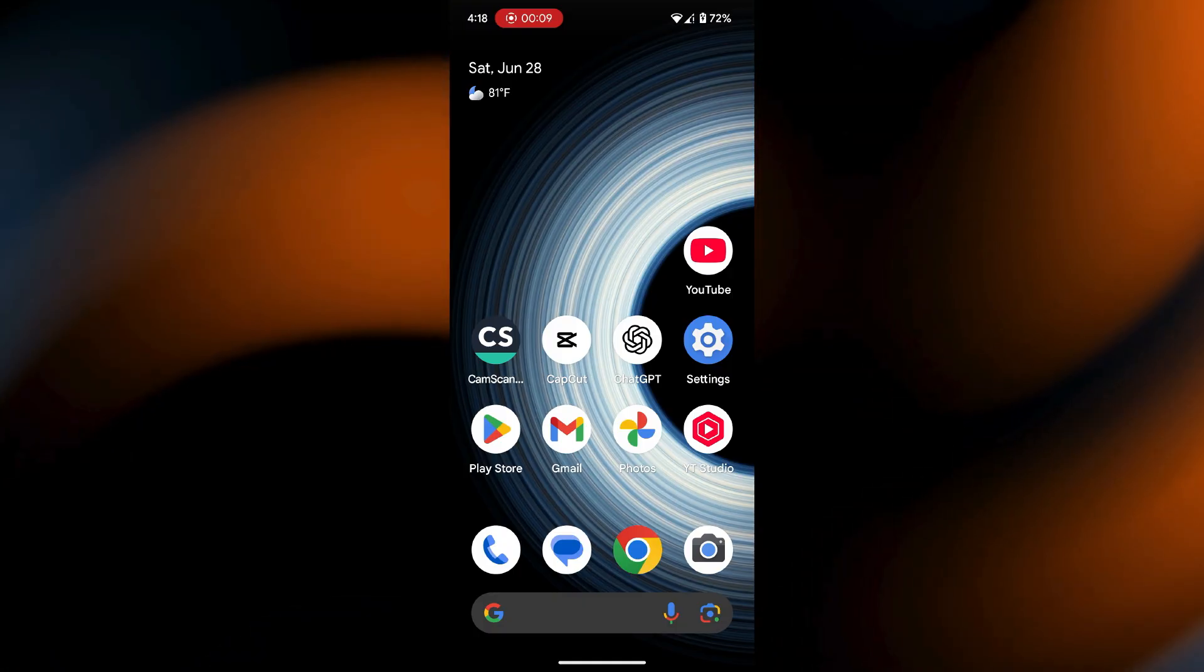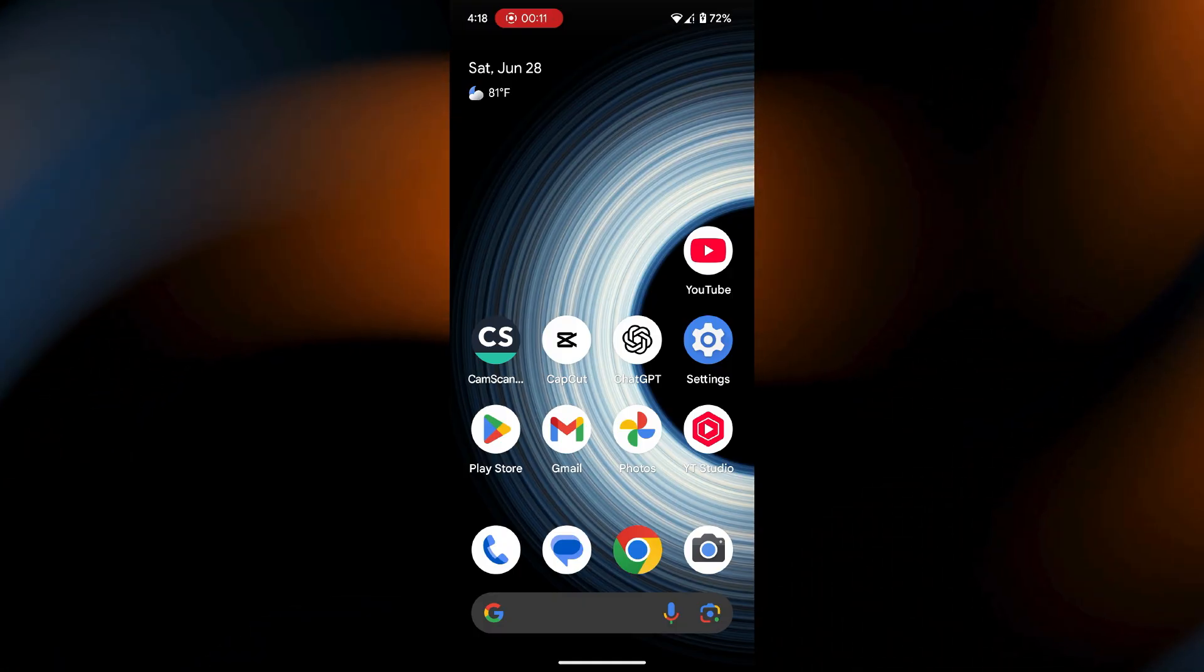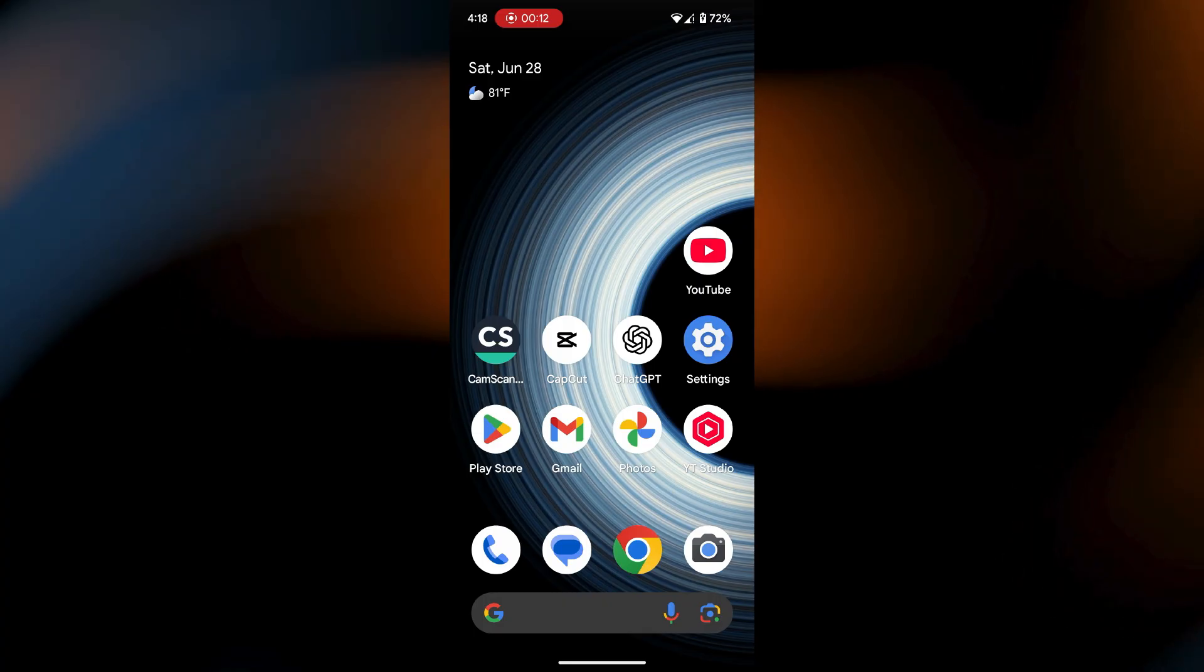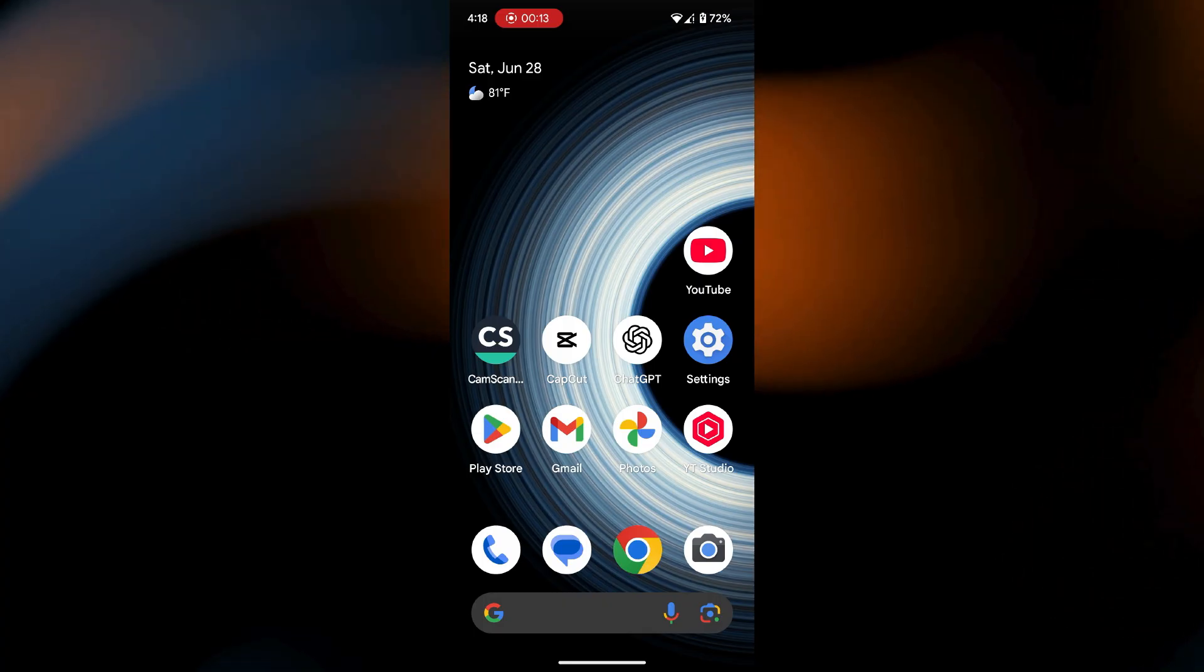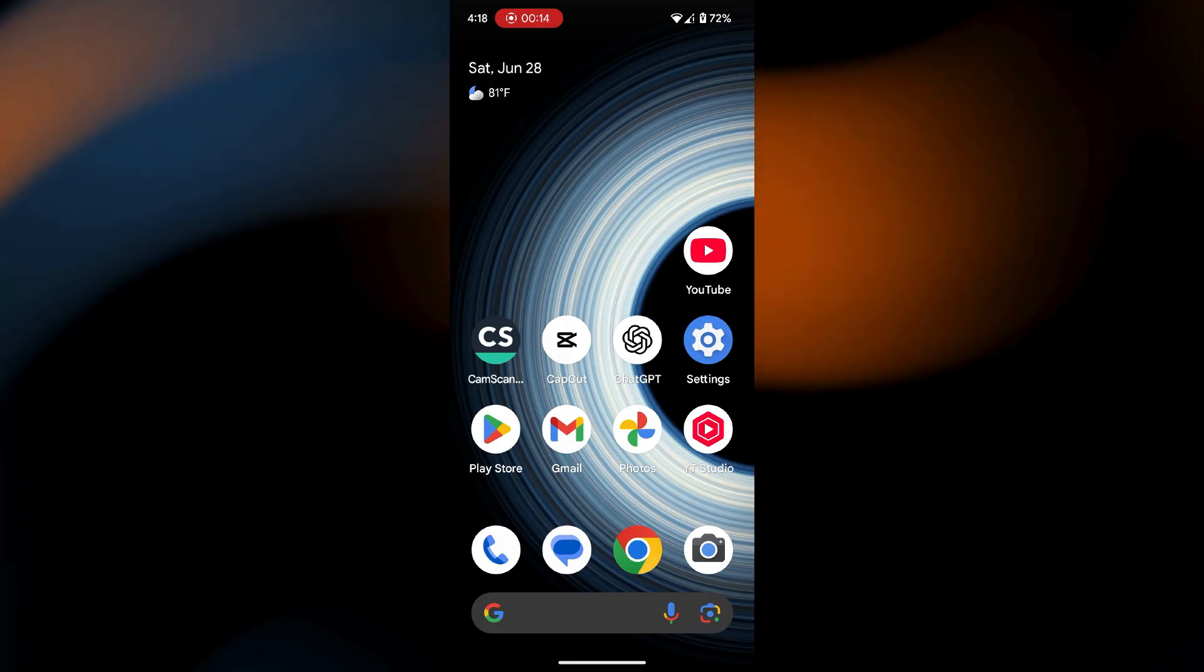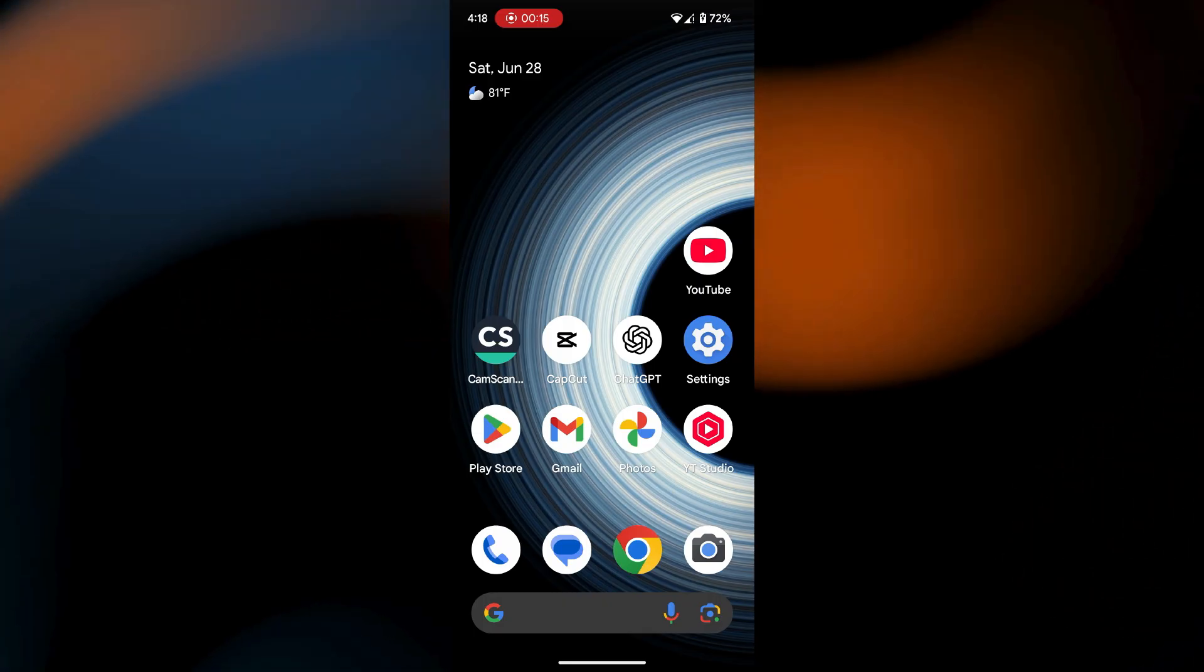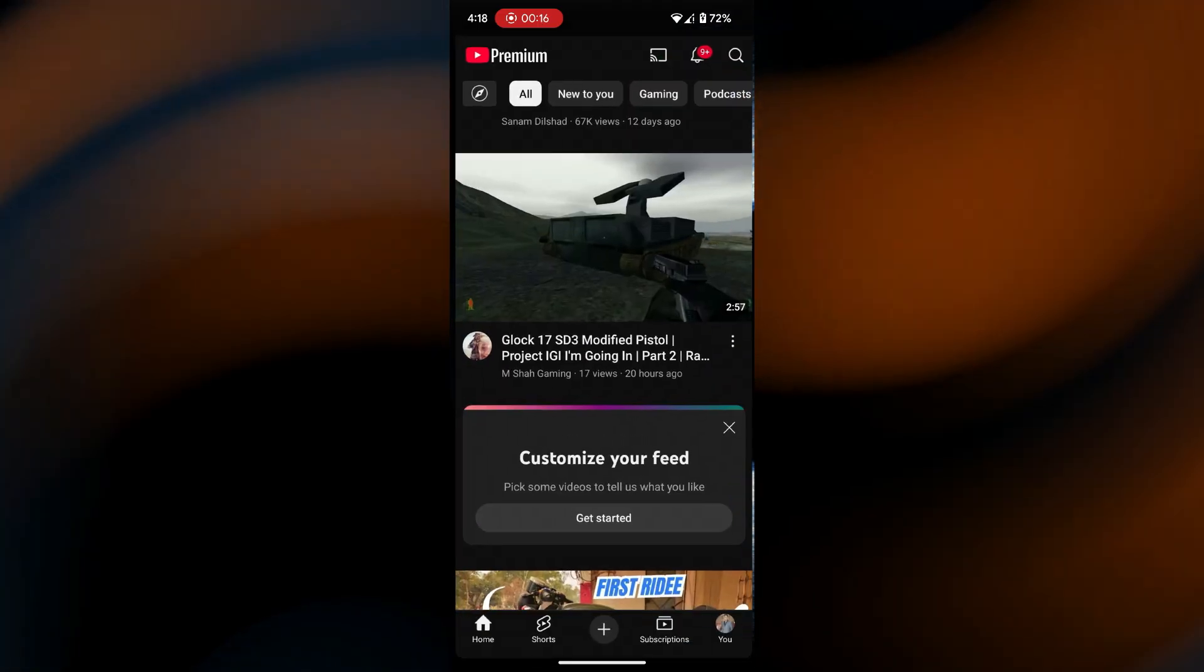Make sure to watch this video till the end, and let's get started. To get started, open the YouTube app on your device.